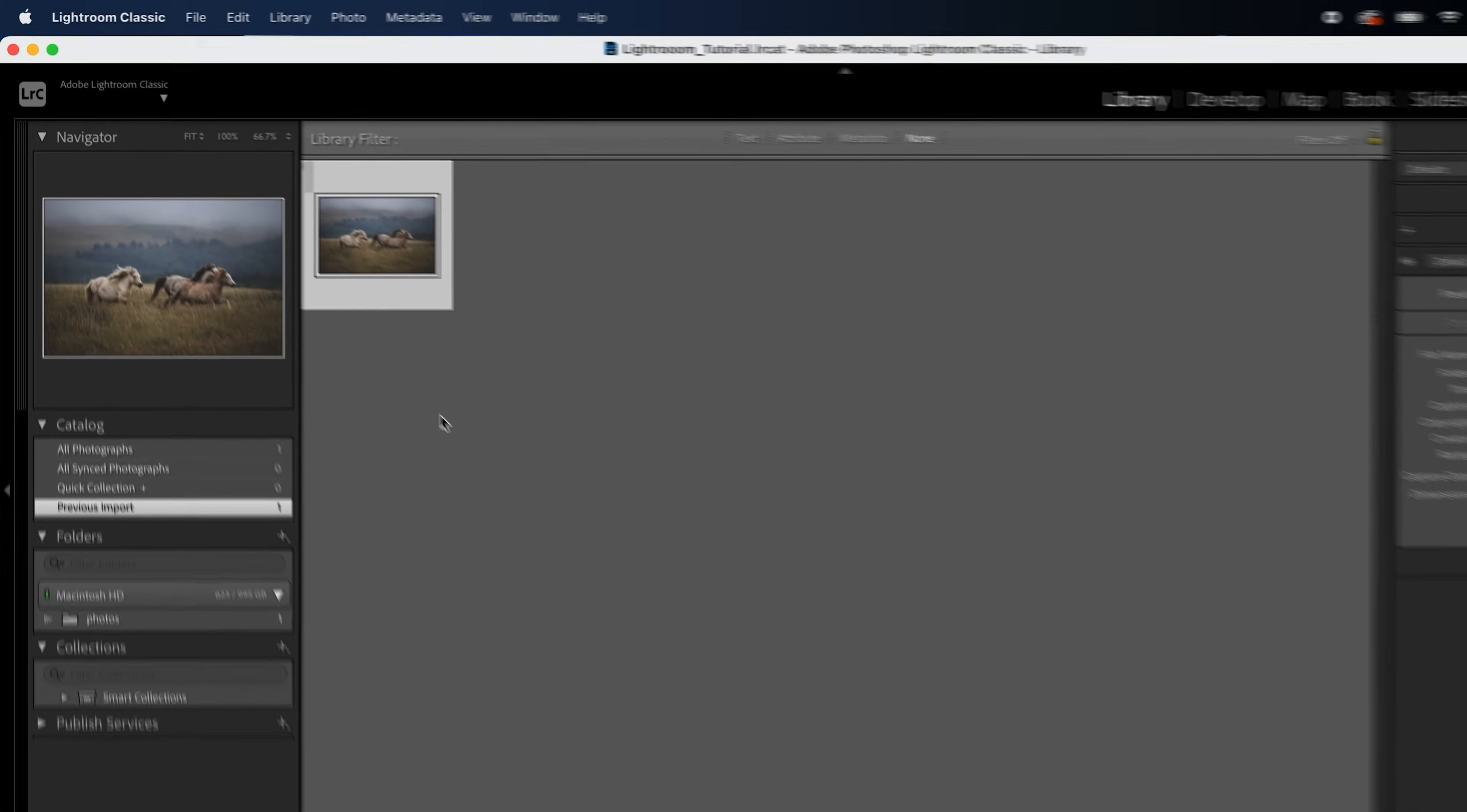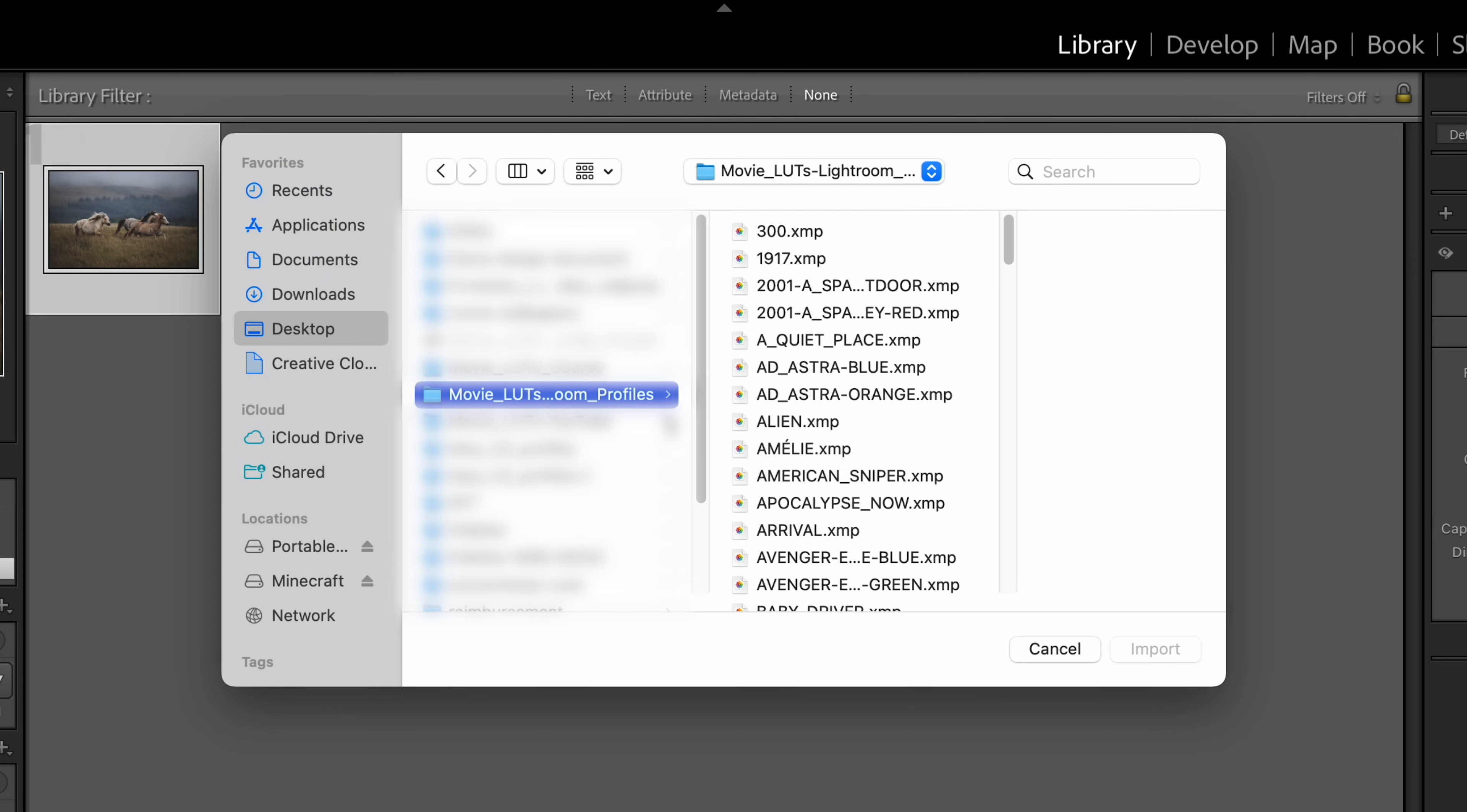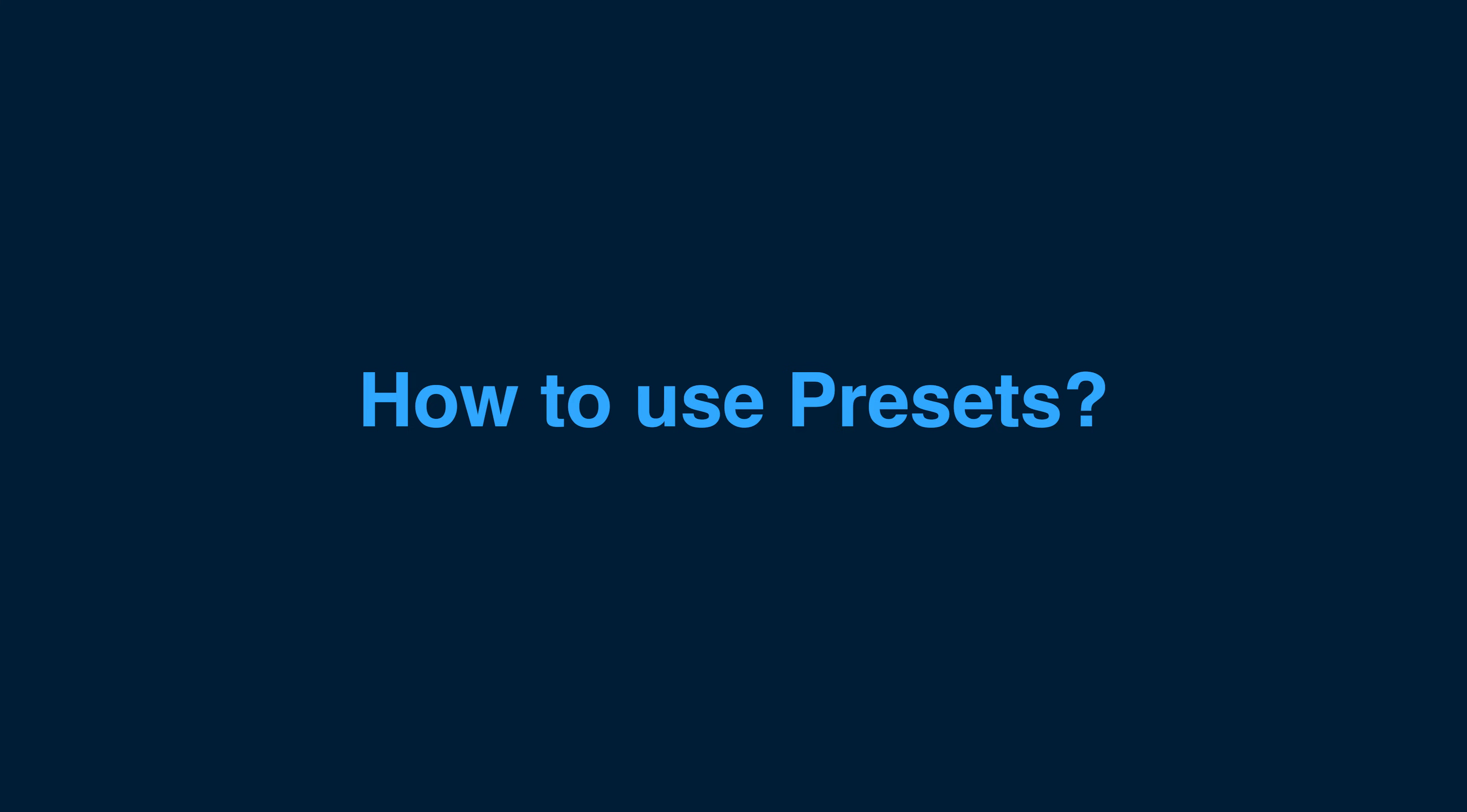In Lightroom Classic, go to File, Import Develop Profiles and Presets. Then, using the Finder or Explorer window that opens, navigate to your downloaded folder that contains your profiles and presets. Highlight that folder and click Import. Your profiles and presets will automatically be installed.